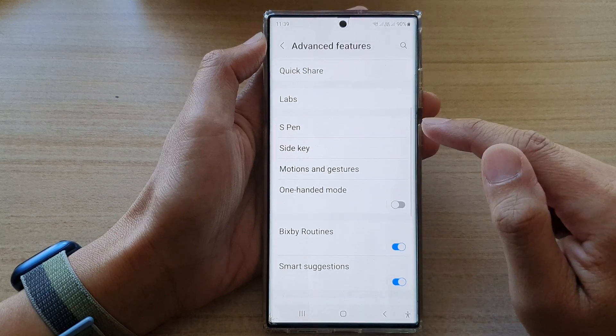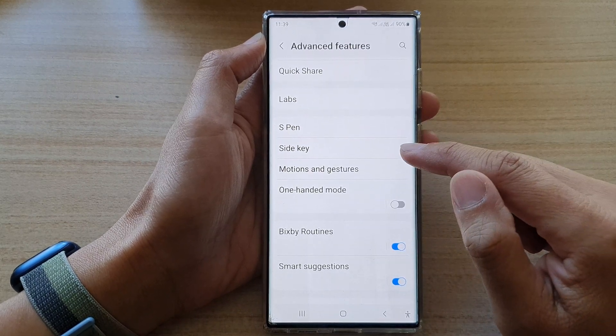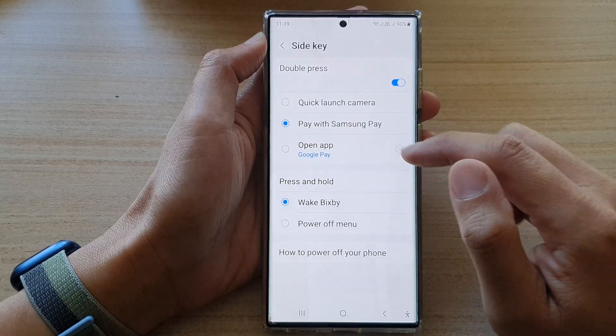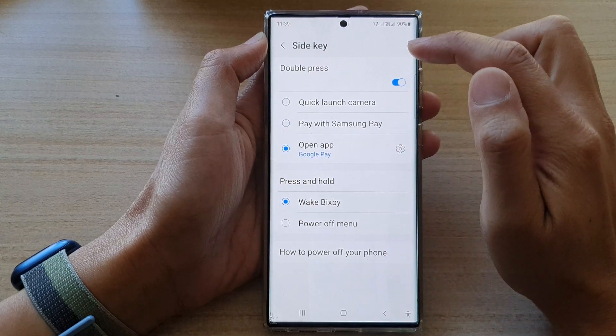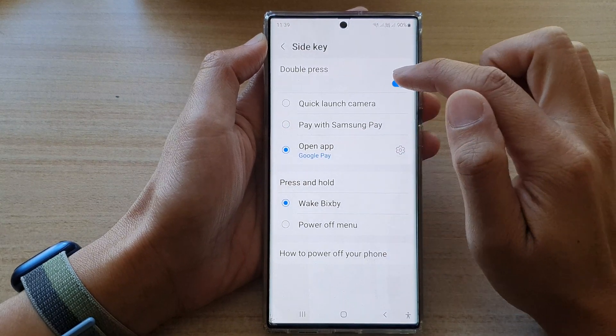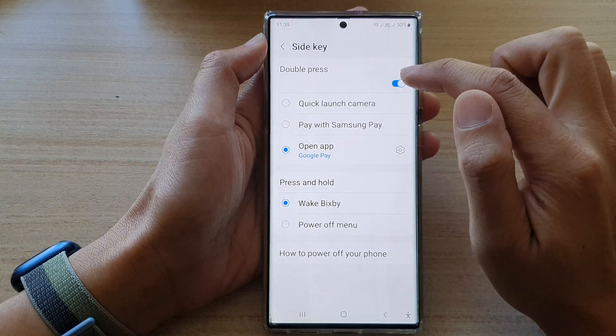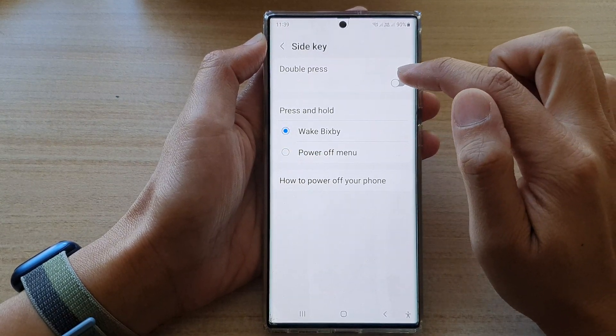Next, swipe up to scroll down and tap on Side Key. In here, tap on Open App.